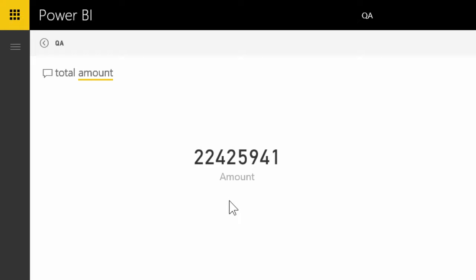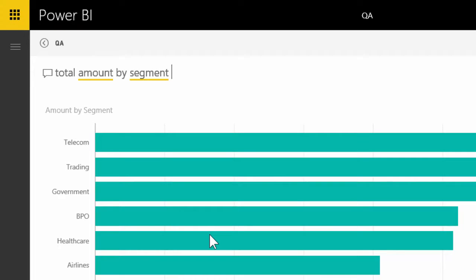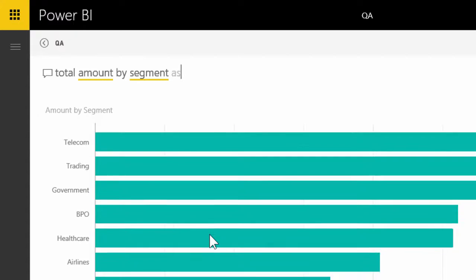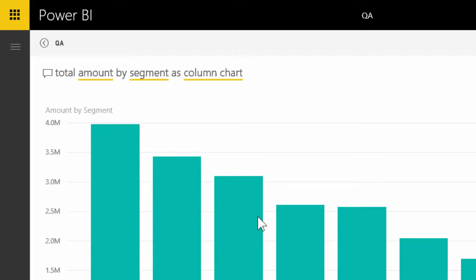Now let's break it down by segment. So amount by segment is being shown as a bar chart. Let's say we want to change the visualization to column chart. So we just type as and it shows you available types of visualizations in which case I will choose column chart.